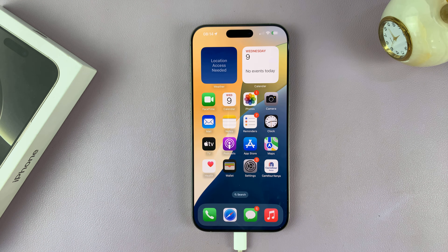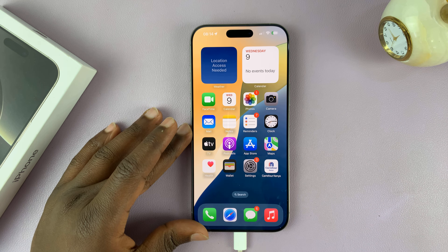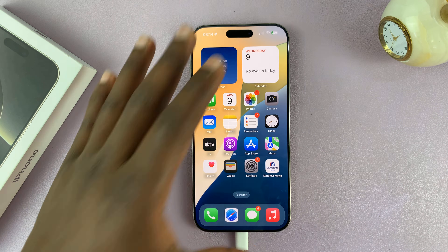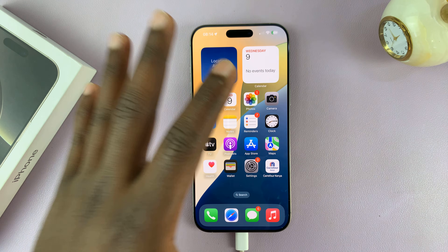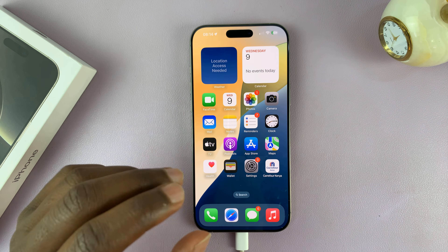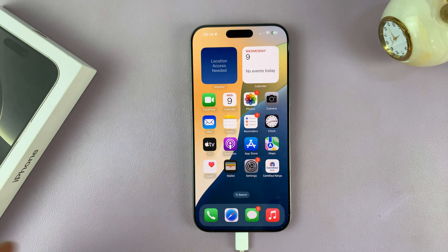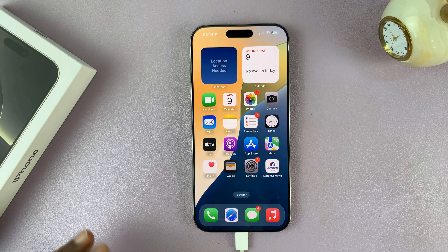So today, I'll be showing you how to disable Face ID on your iPhone 16 or iPhone 16 Pro. So if you no longer want to use Face ID to unlock apps and to unlock your phone, and you only want to use the passcode, then you can actually go ahead and delete the Face ID data on your iPhone.